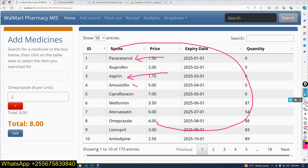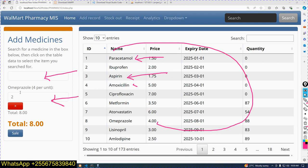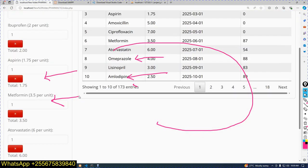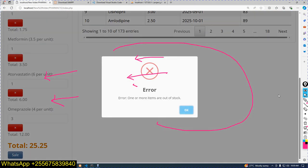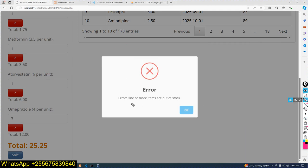This is just to filter data. This is the business logics: when you come here and select a particular item, then click the Sell button — you can see an error message: 'One or more items are out of stock.' This logic runs in the database and also via JavaScript.